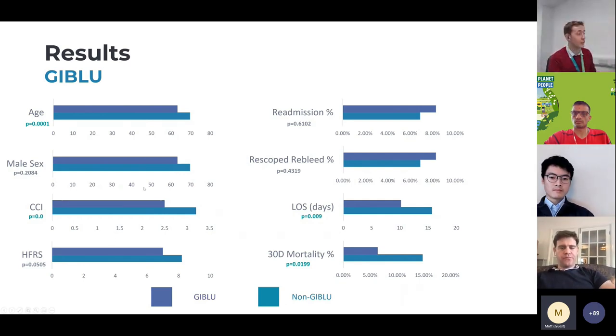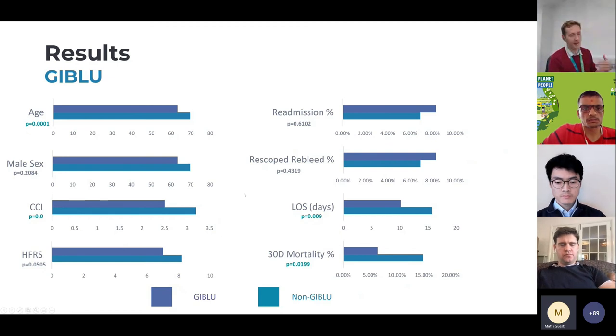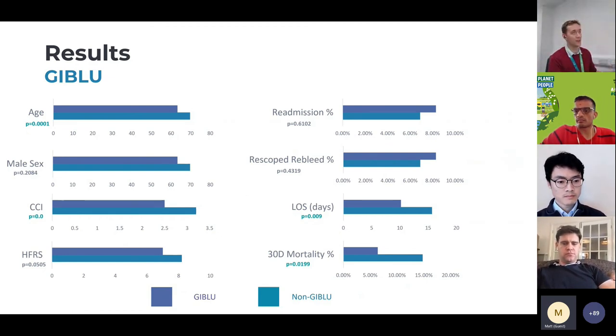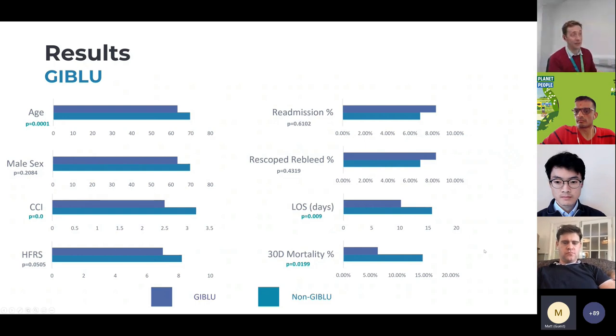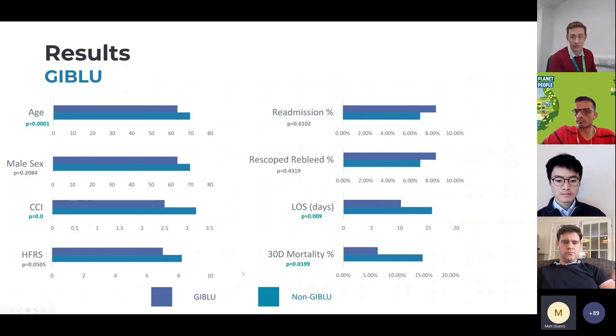And it's not fully explained by the logistic regression, which again I'm not going to go into at the moment because it'll make it too complicated. But it's not fully explained by anything else. And therefore, the trust has now invested a substantial sum of money in continuing this GIBLU thing going.